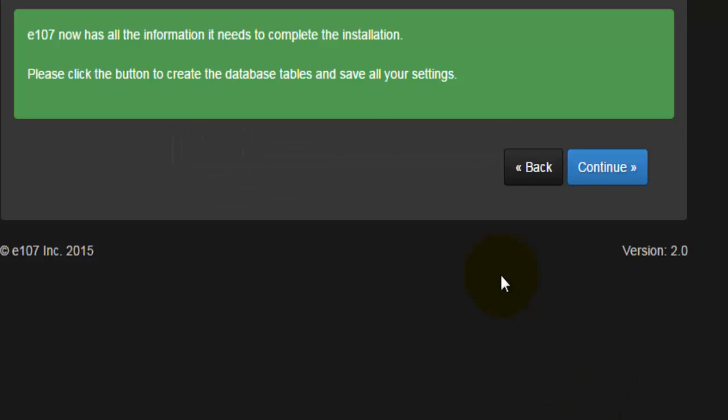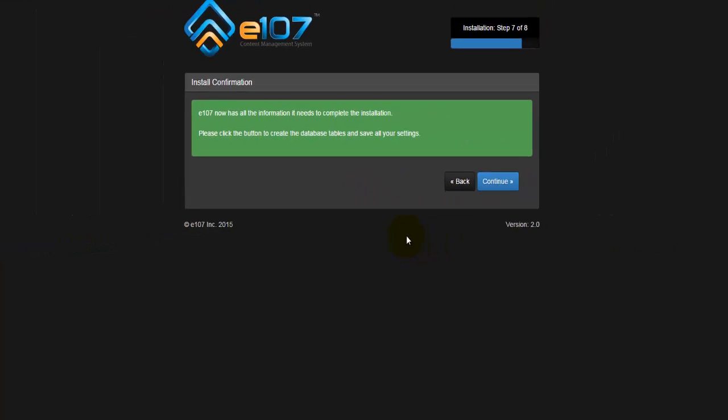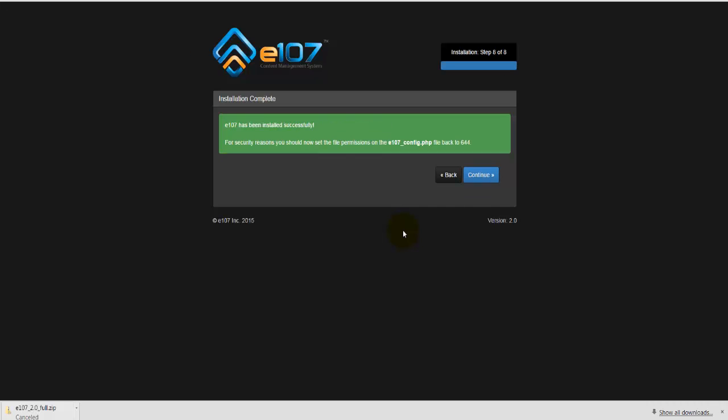Once again, I'll get some information about the installation. Here you can see that it's green, meaning that it's good. It's saying that e107 now has all the information it needs to complete the installation. I'll hit on continue.